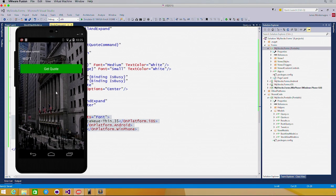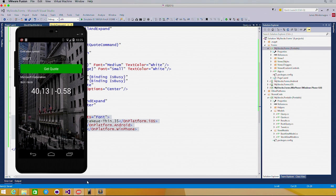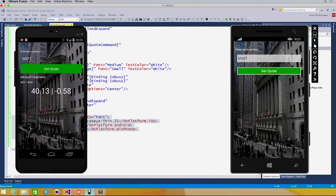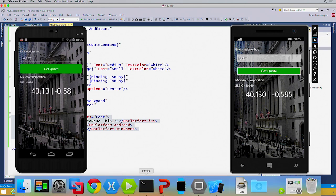Here we are inside of Android with the Android look and feel. Going out, getting the quote. If I pull up Windows Phone, same thing with all native Windows Phone controls.